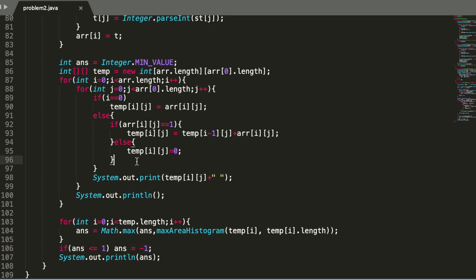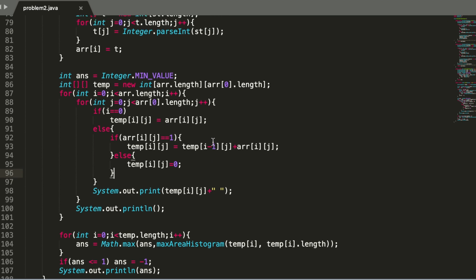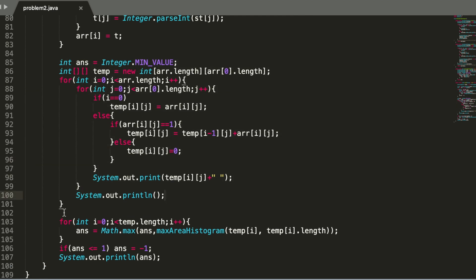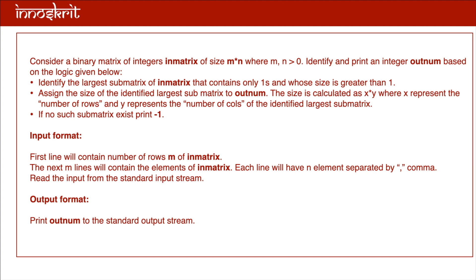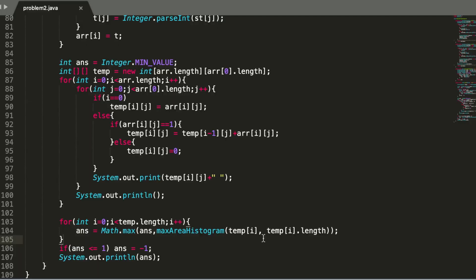The Python code will be very similar — there is a link in the description for the Python code. You can build the 2D array the same way and pass each row to the Maximum Area of Histogram function. There may be other approaches, but this is what we came up with today. There is also a similar problem — finding the largest square sub-matrix containing only ones — which can be solved using dynamic programming. I hope both questions are clear, and best of luck to everyone having their exam!